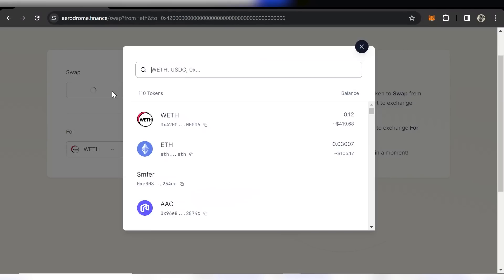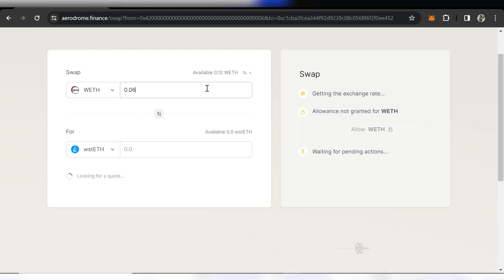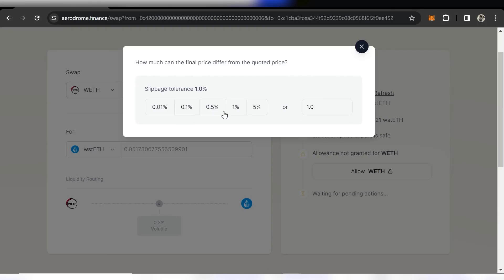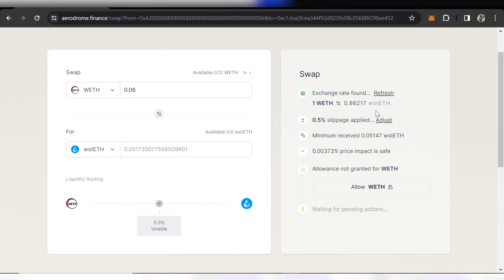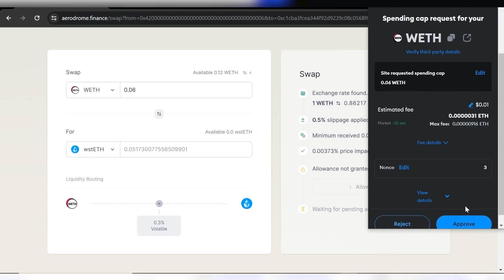Now let's look at swapping tokens. Making a proper swap is a very similar process: enter the token you're selling at the top and the token you're buying below, then enter the amount. You can adjust the slippage — especially if the pair you're trading is a low liquidity coin. Slippage is the maximum variation you're willing to accept between the quoted price and the price the trade actually executes at.